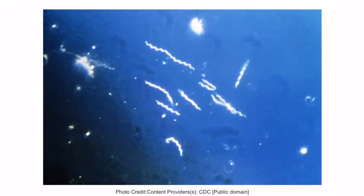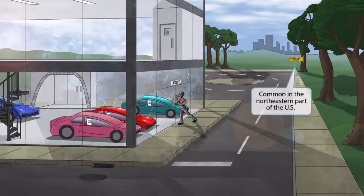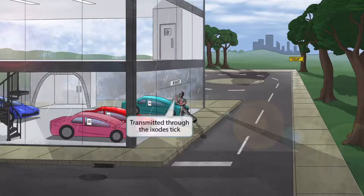This is an image of Borrelia burgdorferi using a dark field microscopy technique. As you can see, the organism is spiral shaped. Now notice that we've added a sign in the northeast corner of the image that says Northeast Corner. This is here to help you remember that the organism is common in the northeastern part of the United States.